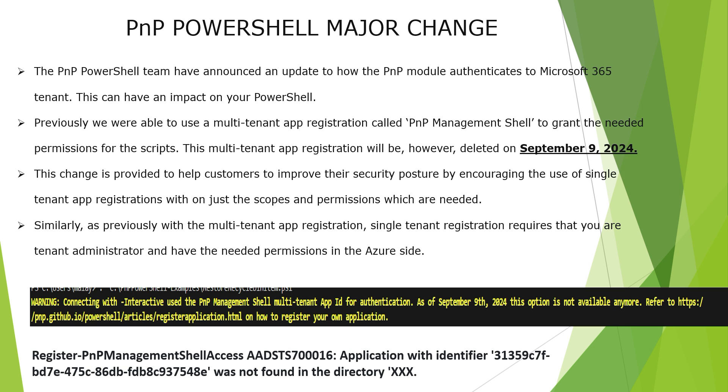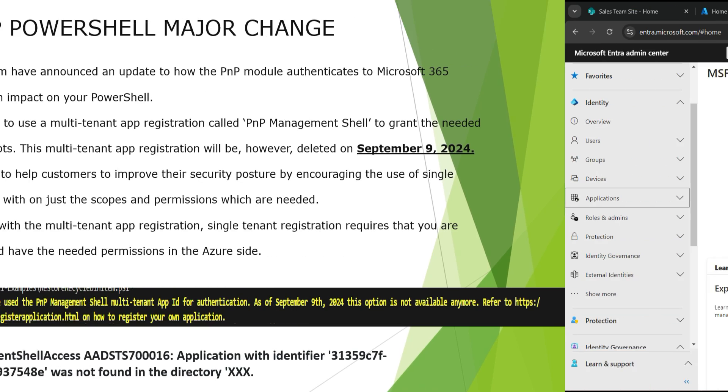Sometimes you might also face an error like this: Register PnP management shell access then AAD SDS 7016. Application with the identifier 3135 and so on was not found in the directory and there would be a message which says that either ask your tenant administrator to provide a consent and so on. However, it is not going to help unless you make a change as a new PnP PowerShell registration application and that is what we are going to look at now.